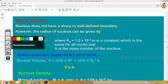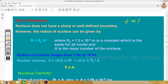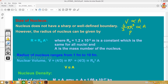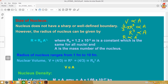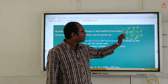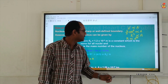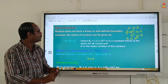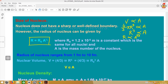Since V ∝ A and volume = (4/3)πr³, we get (4/3)πr³ ∝ A. Since (4/3)π is a constant, r³ ∝ A, and therefore r ∝ A^(1/3). Removing the proportionality sign by introducing a constant R₀, we get the expression for nuclear radius: r = R₀ × A^(1/3).